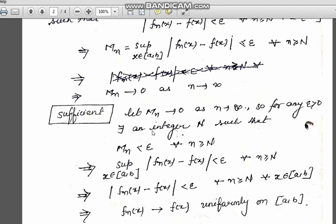Now we will show that this condition is also sufficient. Let M_n → 0 as n → ∞. Then for any epsilon > 0, there exists an integer N such that M_n < epsilon for all n ≥ N. This implies that the supremum over x in [a, b] of |f_n(x) - f(x)| < epsilon for all n ≥ N, which in turn implies |f_n(x) - f(x)| < epsilon for all n ≥ N and x in the given interval. Hence f_n(x) → f(x) uniformly on [a, b].